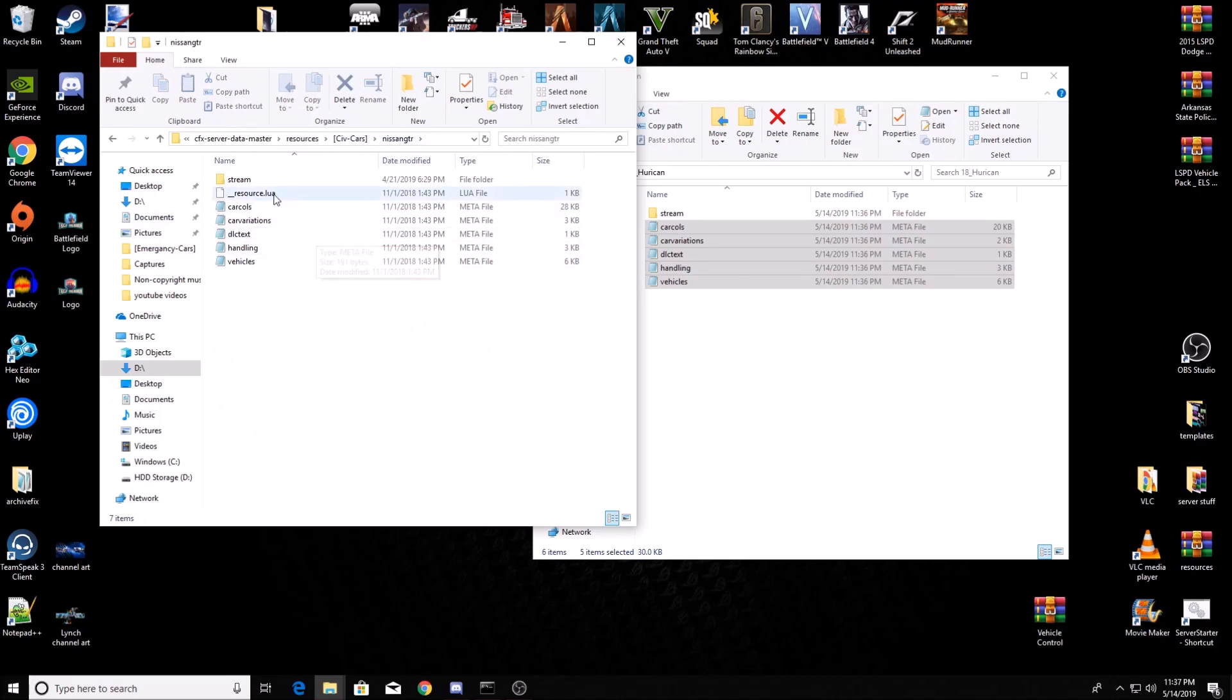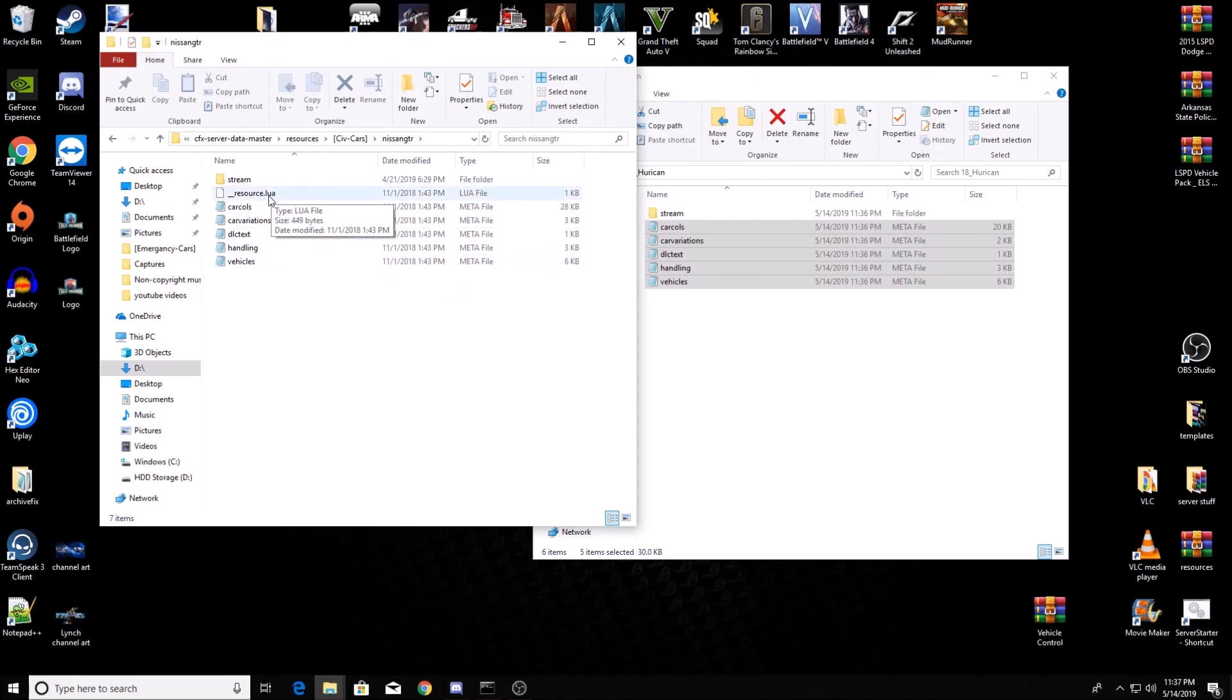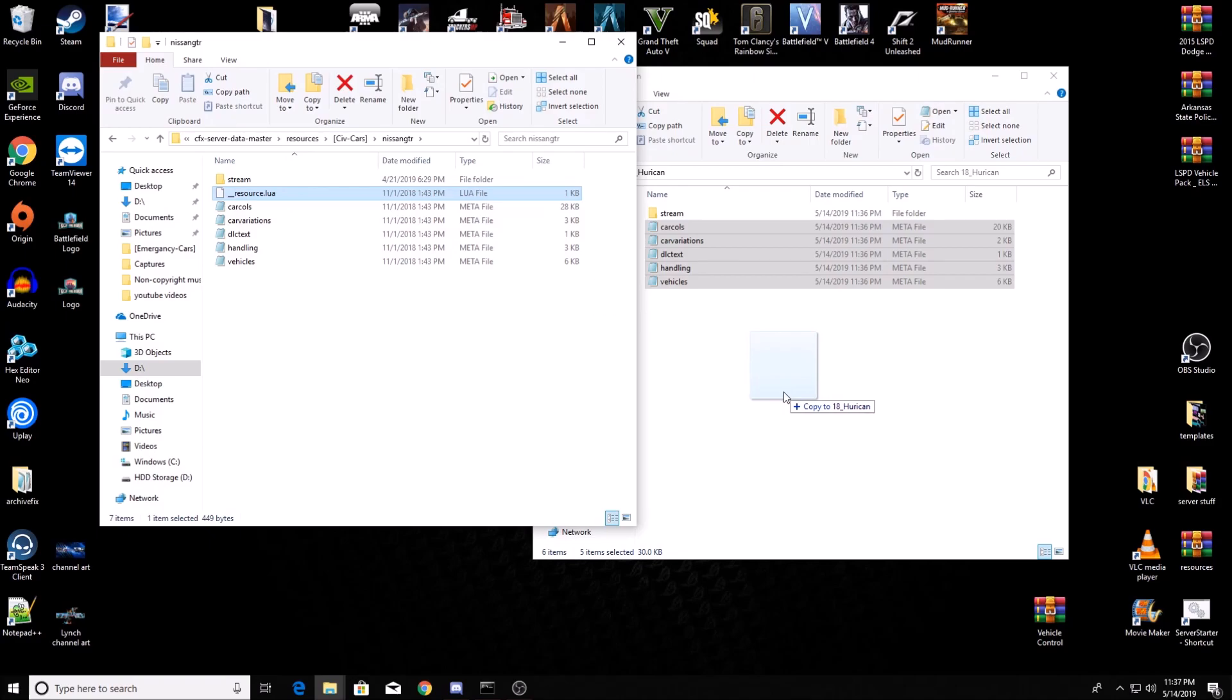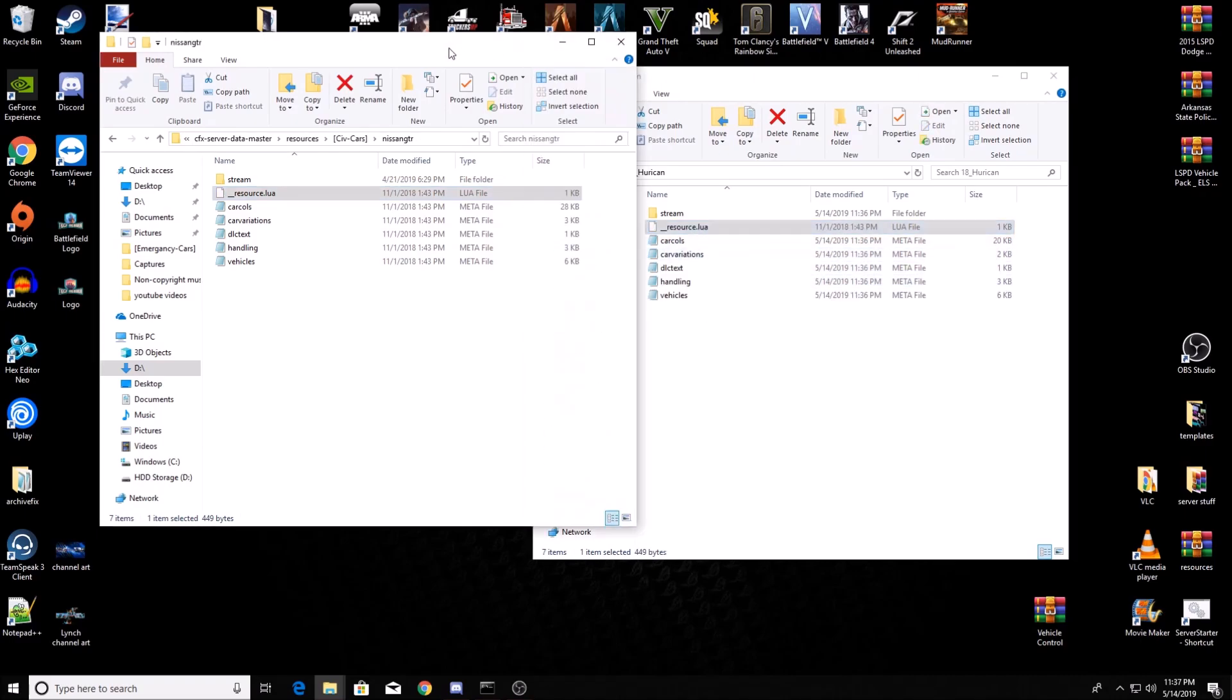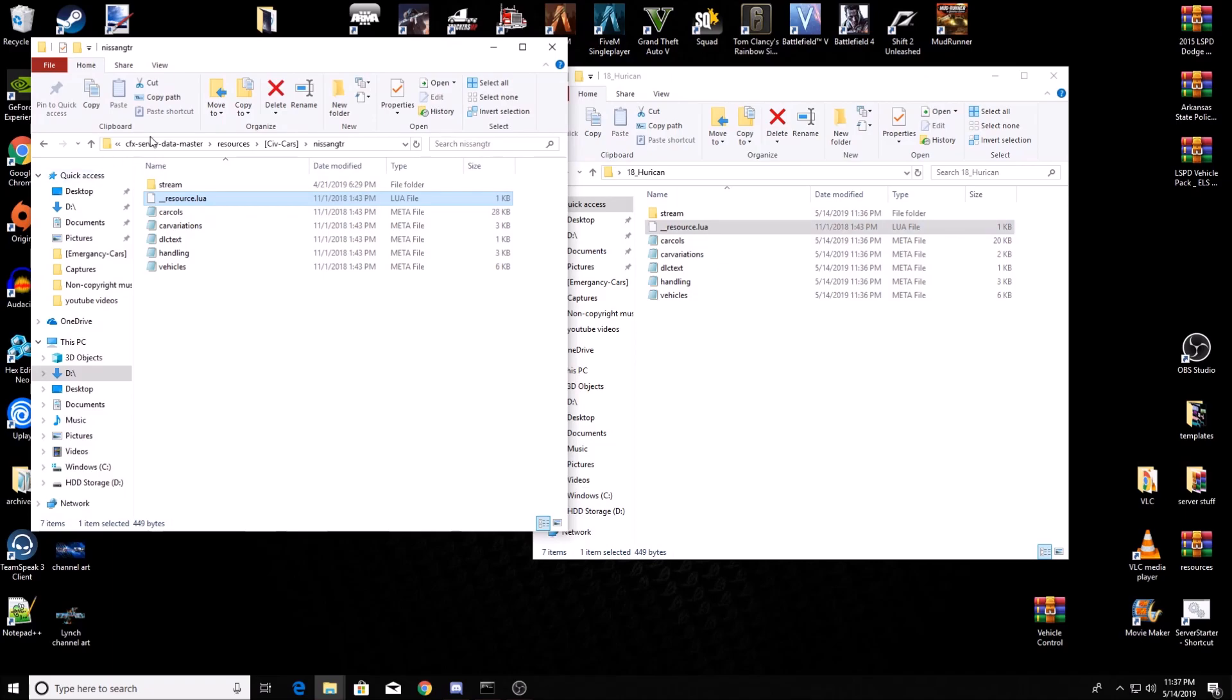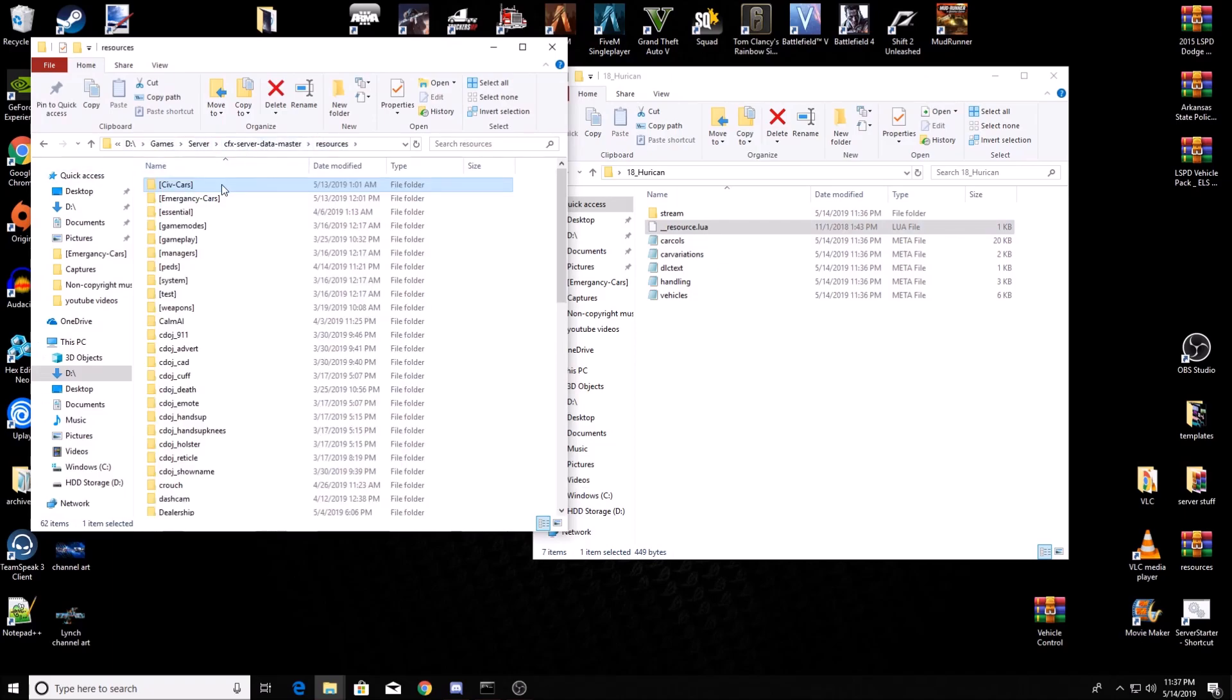The GTR has got all these metafiles. You're gonna take this resource.lua and you're gonna copy it. Make sure it says copy, don't move, because then you'll screw up your car that's already in your server. You're gonna copy it there. Now go back out to your resources.